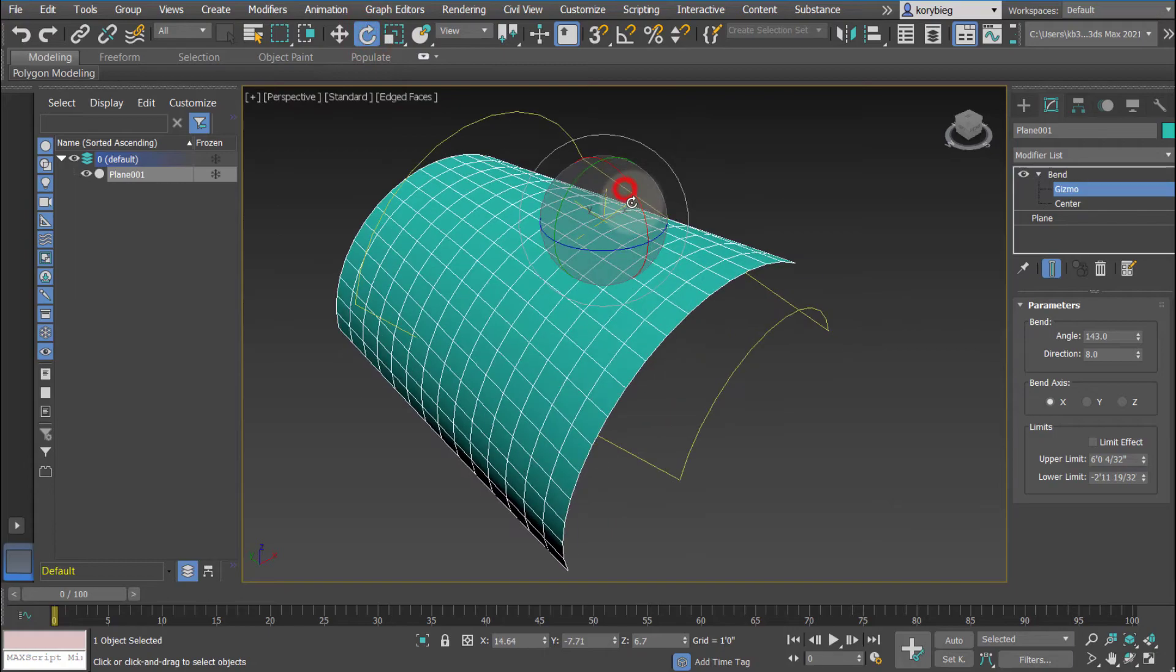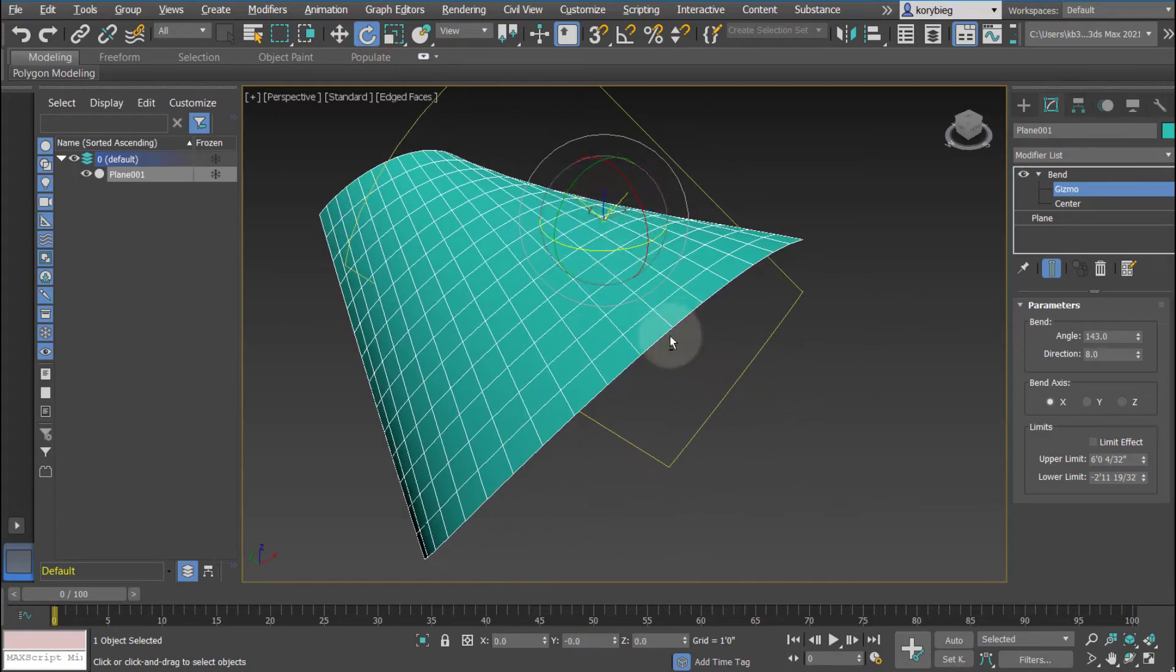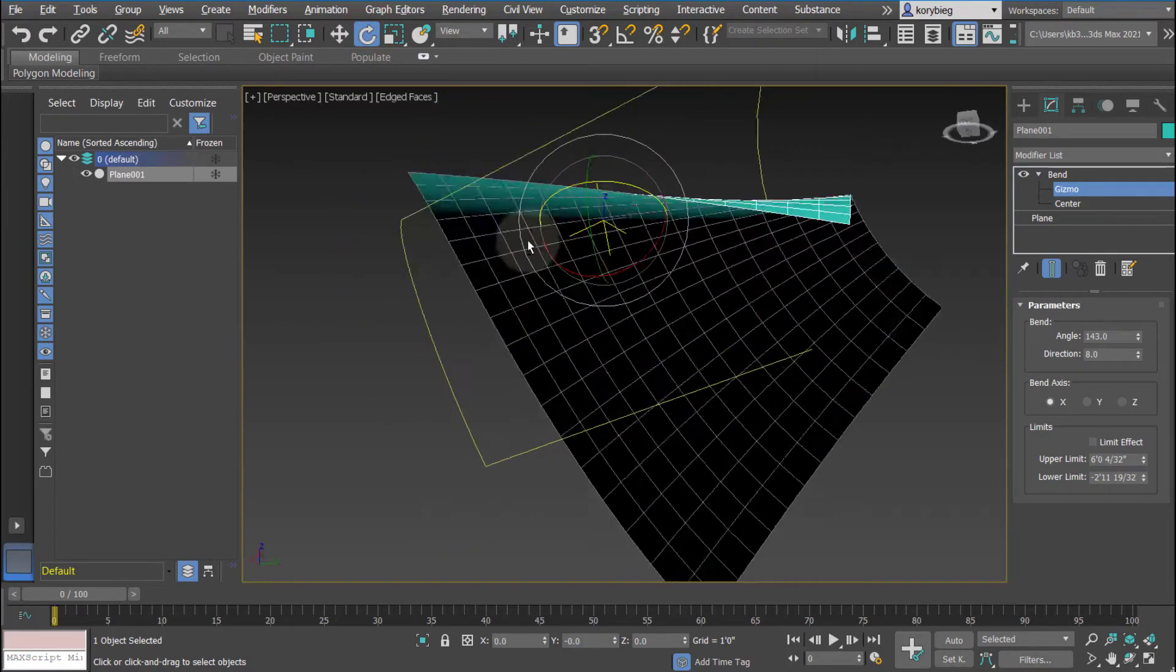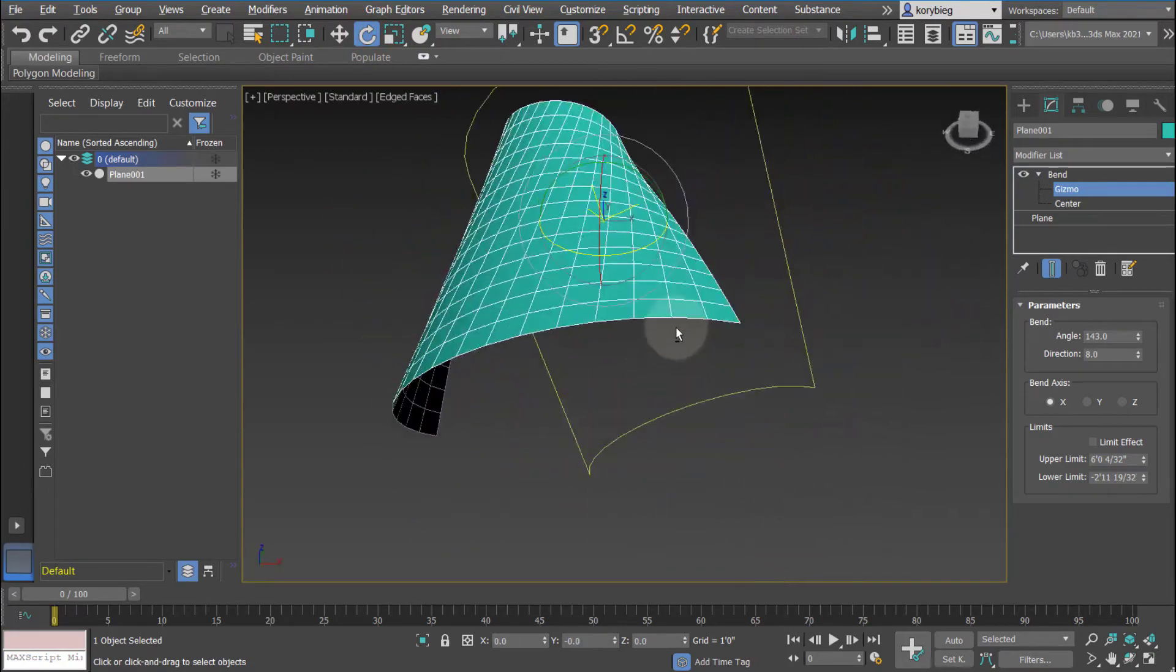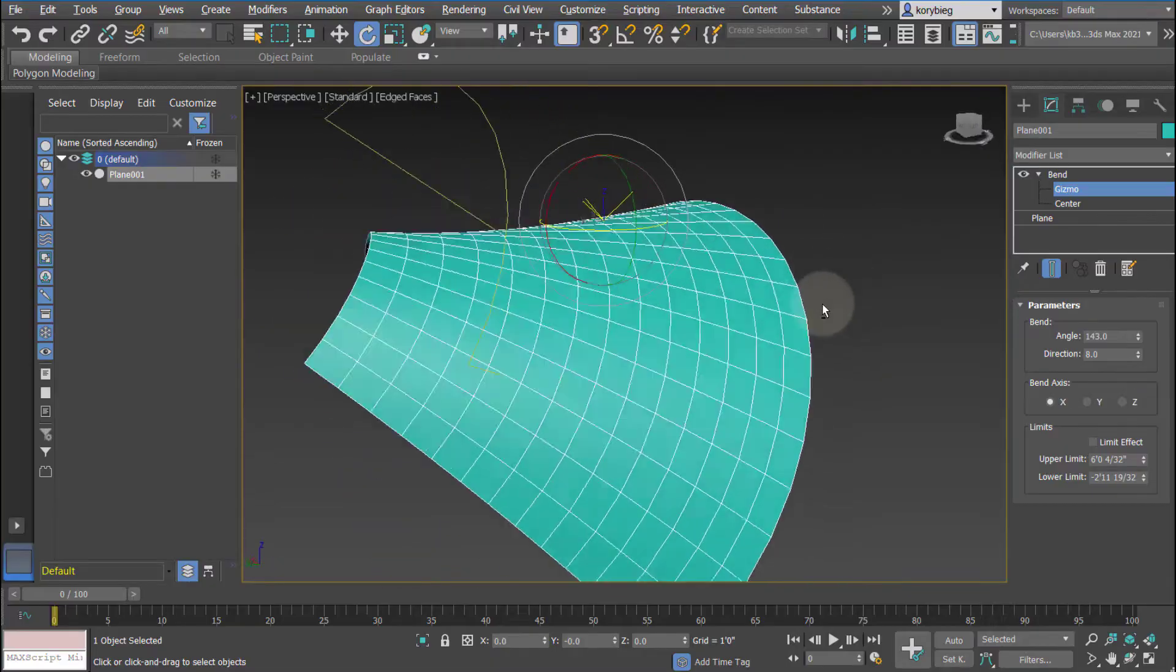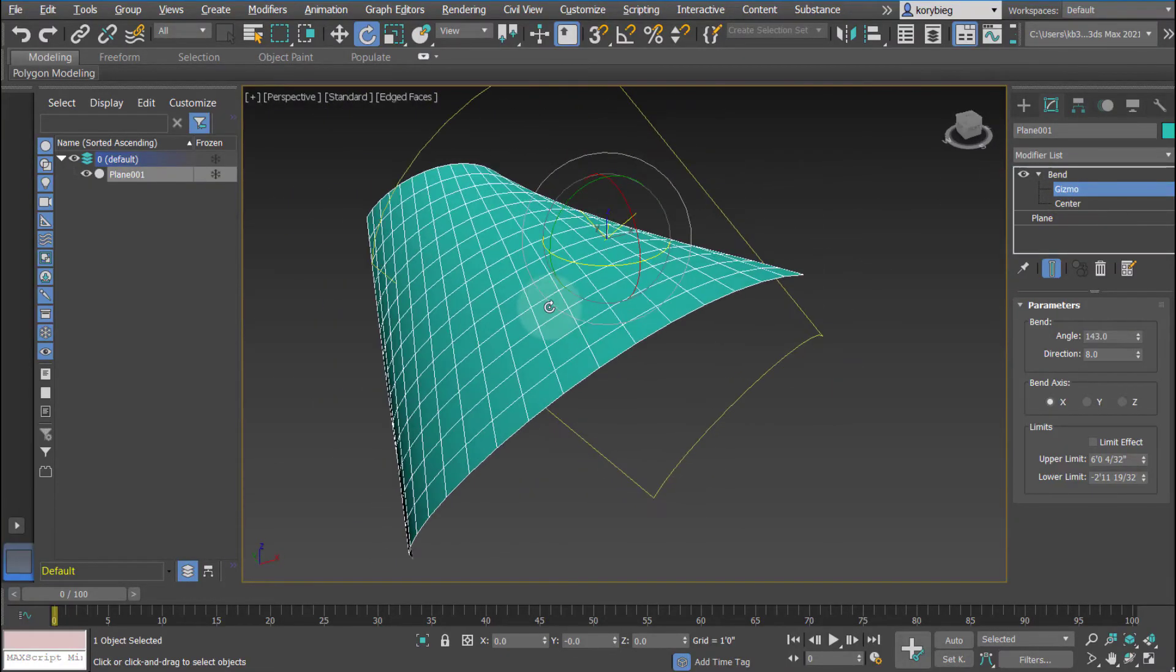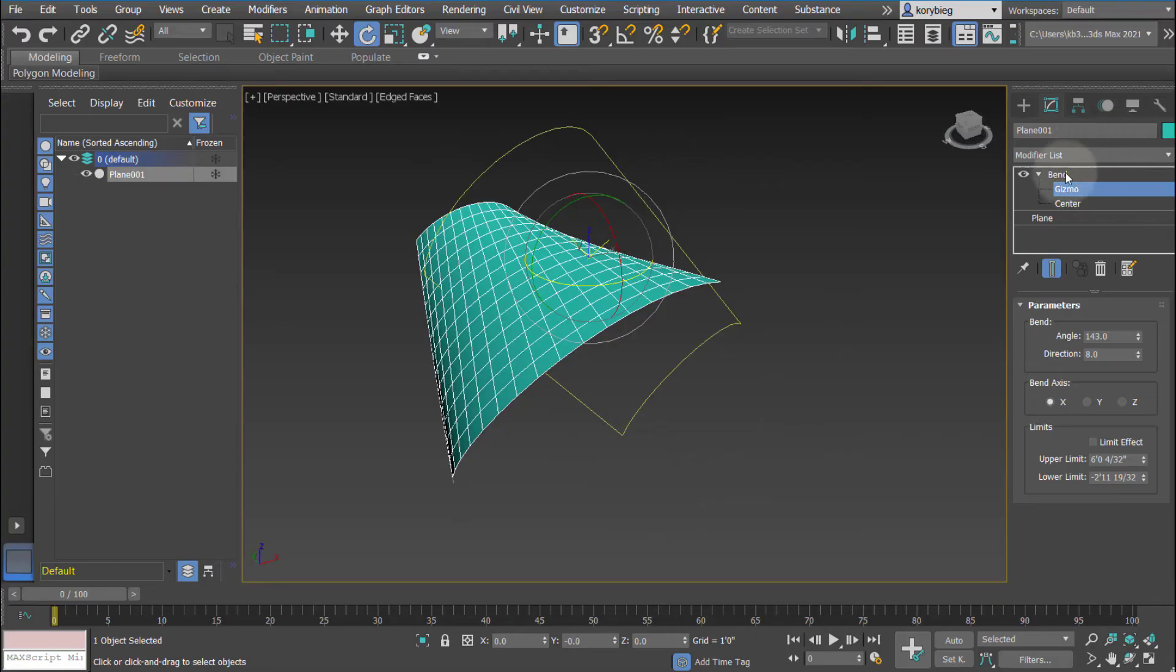I can even rotate it. As I rotate it, you can see it really changes how it's bending that geometry. So that's a really interesting and nice feature of these modifiers in Max.